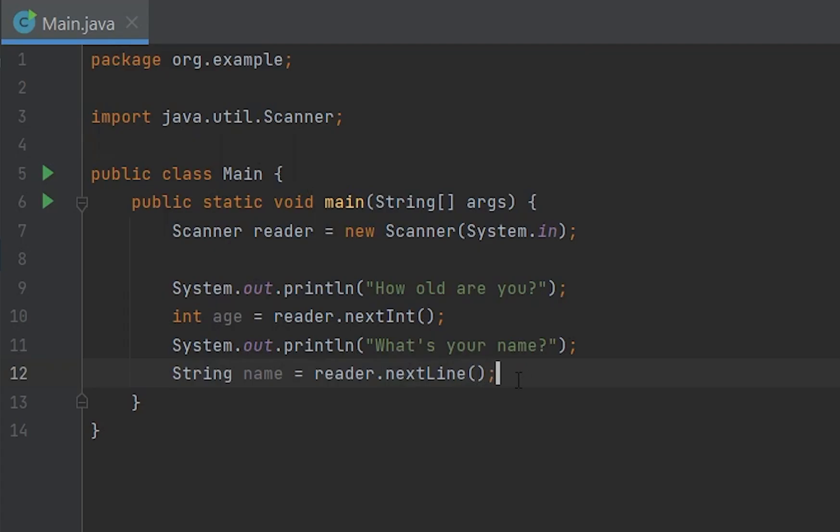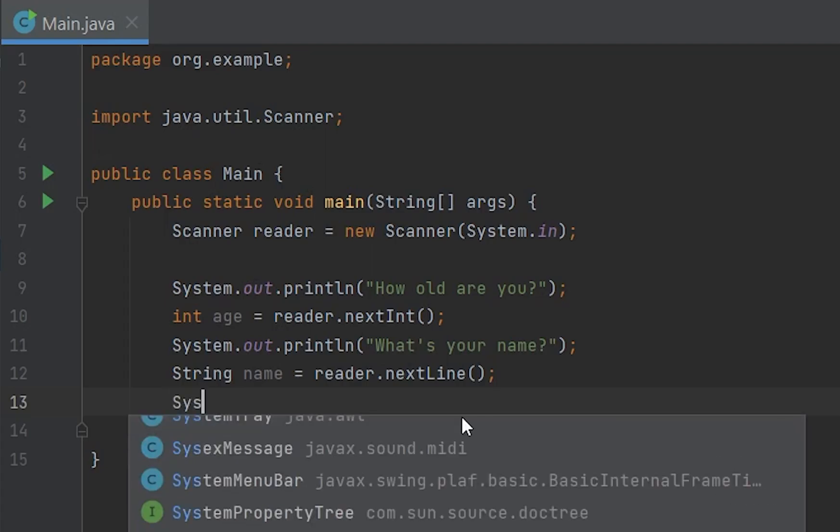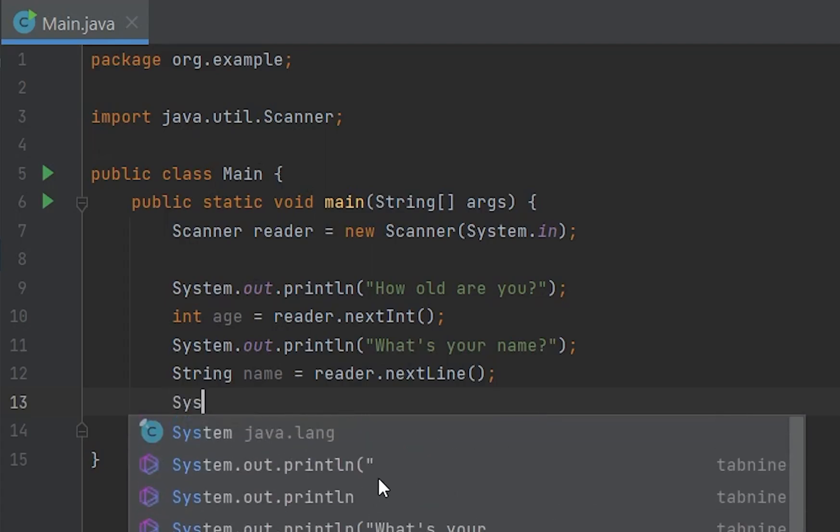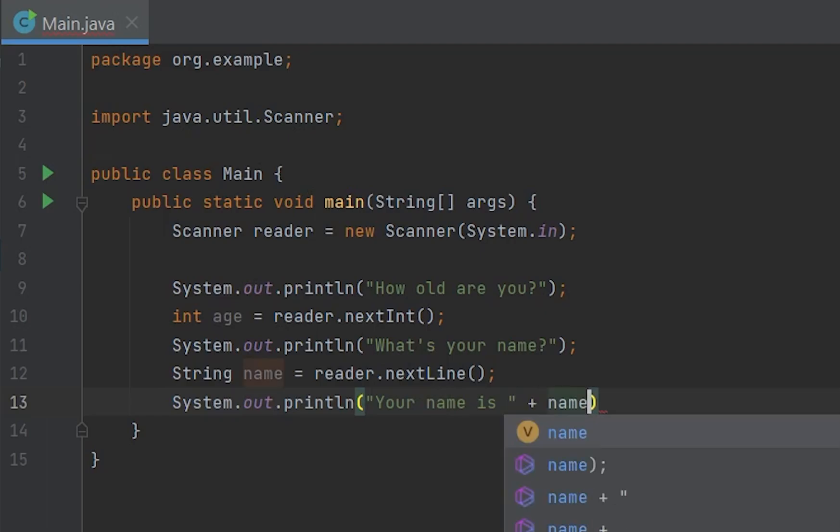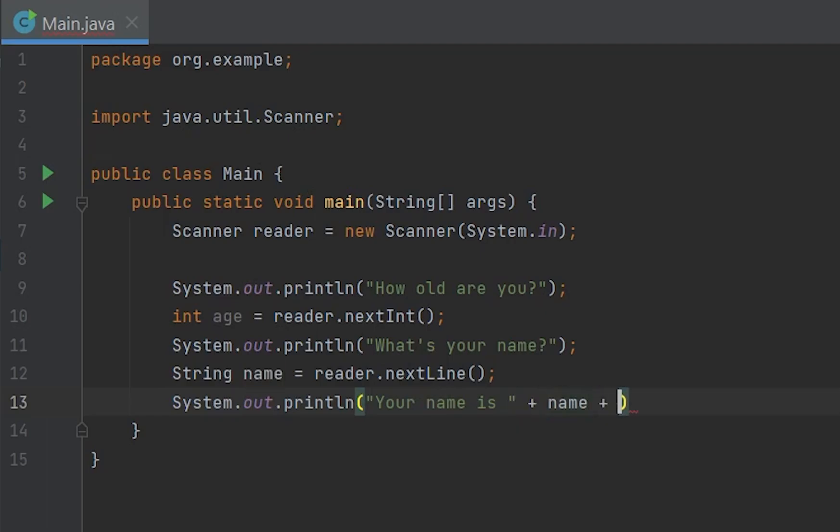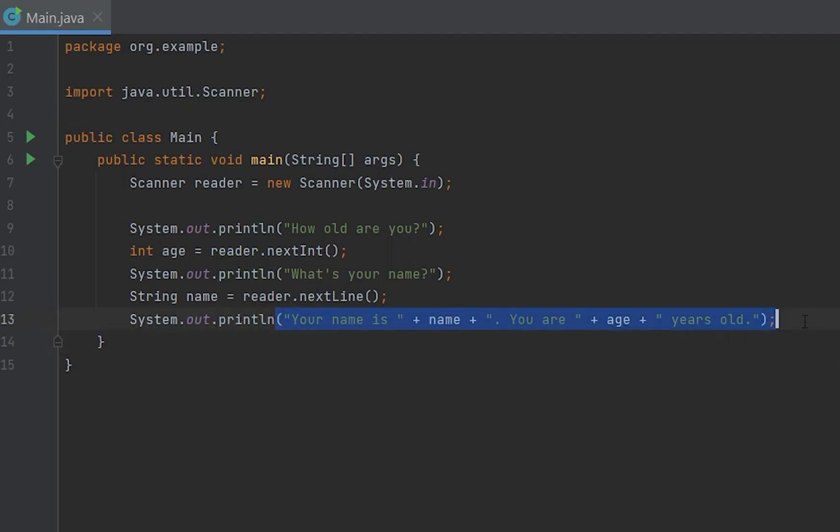And then after that we can just do System.out.println, your name is plus name, because that's the variable, plus a period, and you are. So I just wrote this right here, you could copy that if you want. All it is is that it says your name is plus the input you gave right here, a period, you are the age you gave right here, years old.